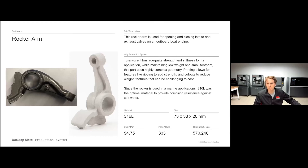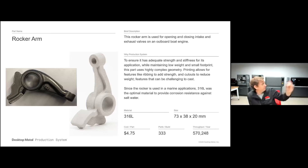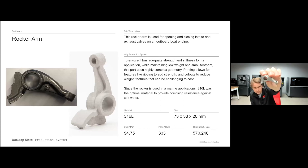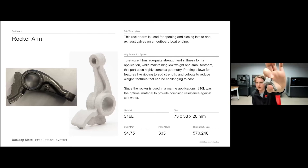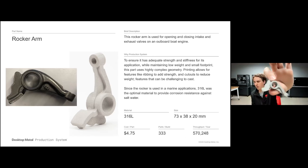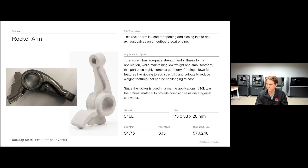The first part we're going to look at is this rocker arm, used for opening and closing the intake valves on an outboard engine. This needs to be made out of metal for adequate strength, stiffness, and temperature resistance. This part was printed in 316L on the Production System, where the cost is just $4.75 per part. We're really able to get that cost per part down low enough to compete with casting — over 330 parts per build and over 570,000 of these parts per year.